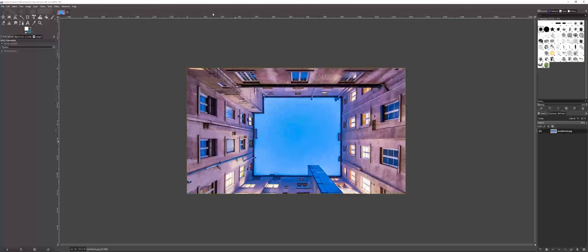So I'm going to show you two different options as far as generating a mask to be used inside of a 3D program such as Blender or Maya.